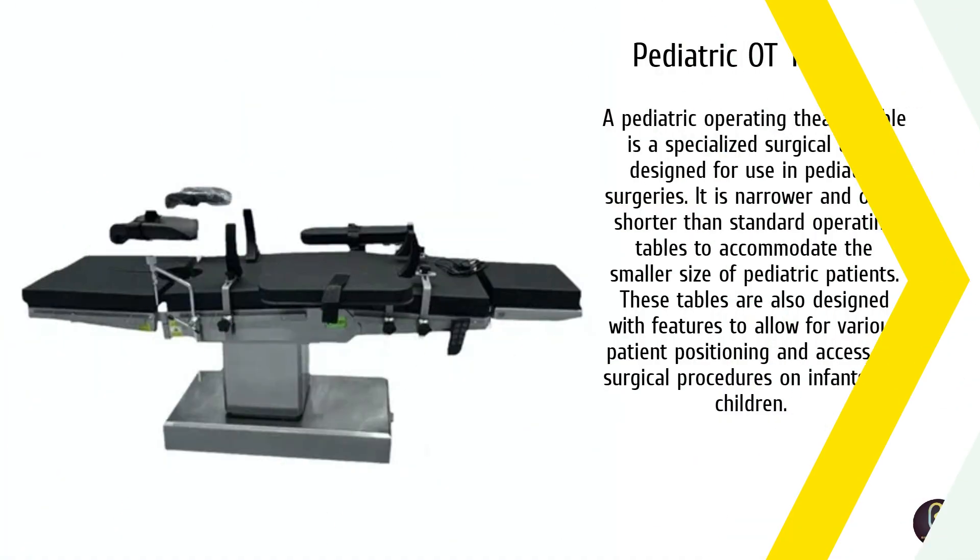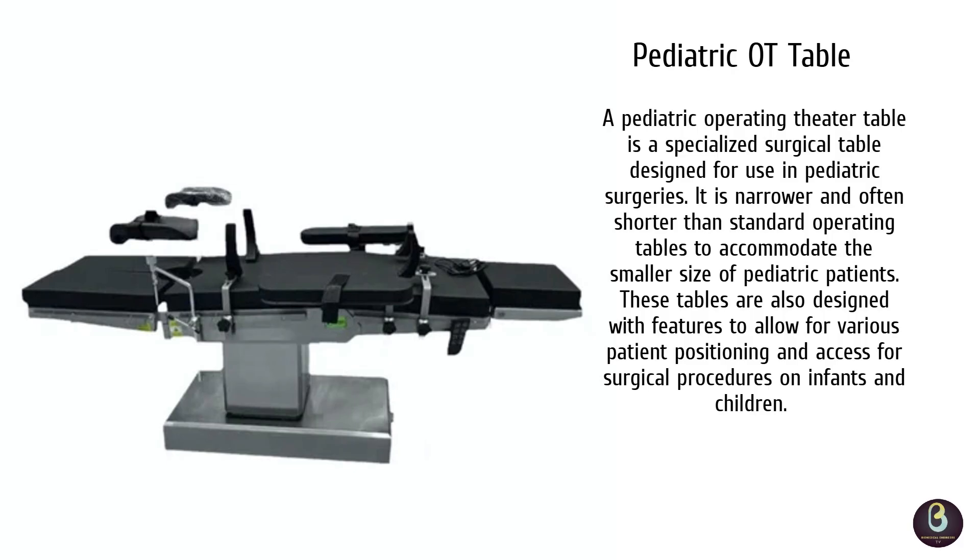For pediatric surgeries, specialized OT beds are used. These beds are smaller and often come with additional safety features like side rails or specific head supports to ensure the child is secure and comfortable during surgery.